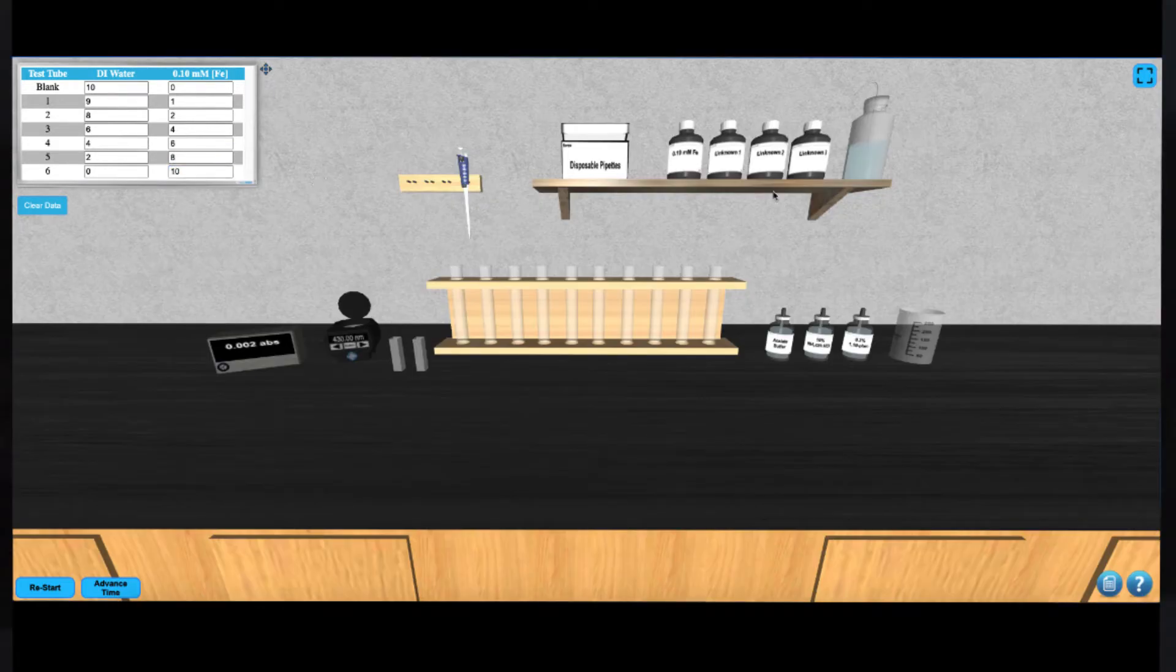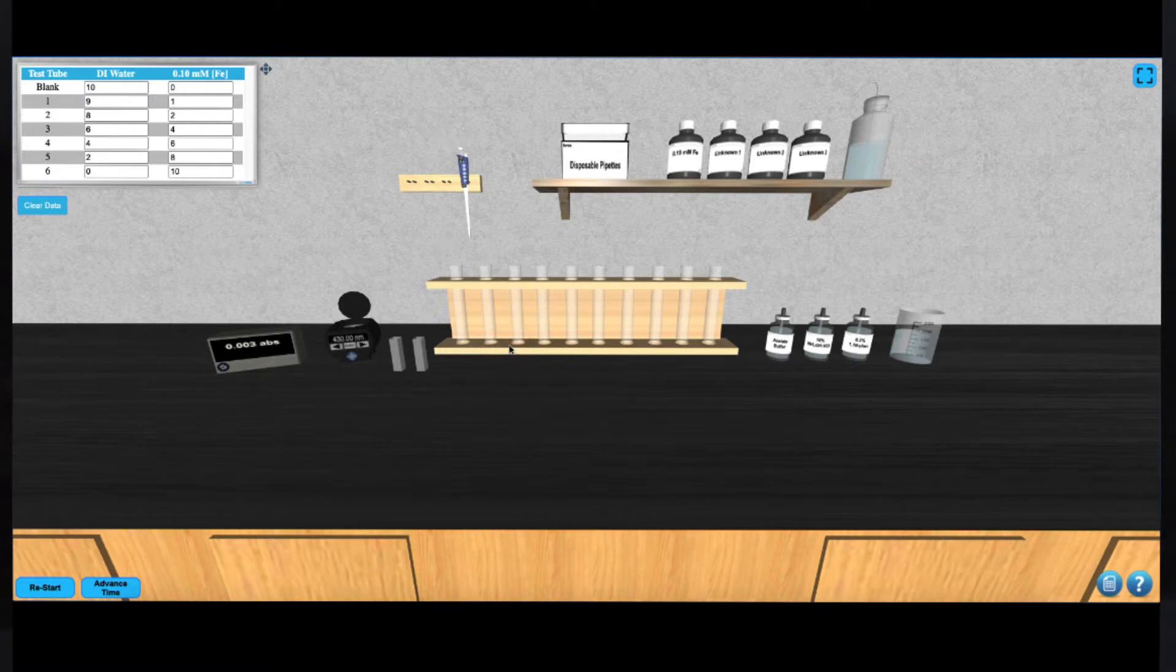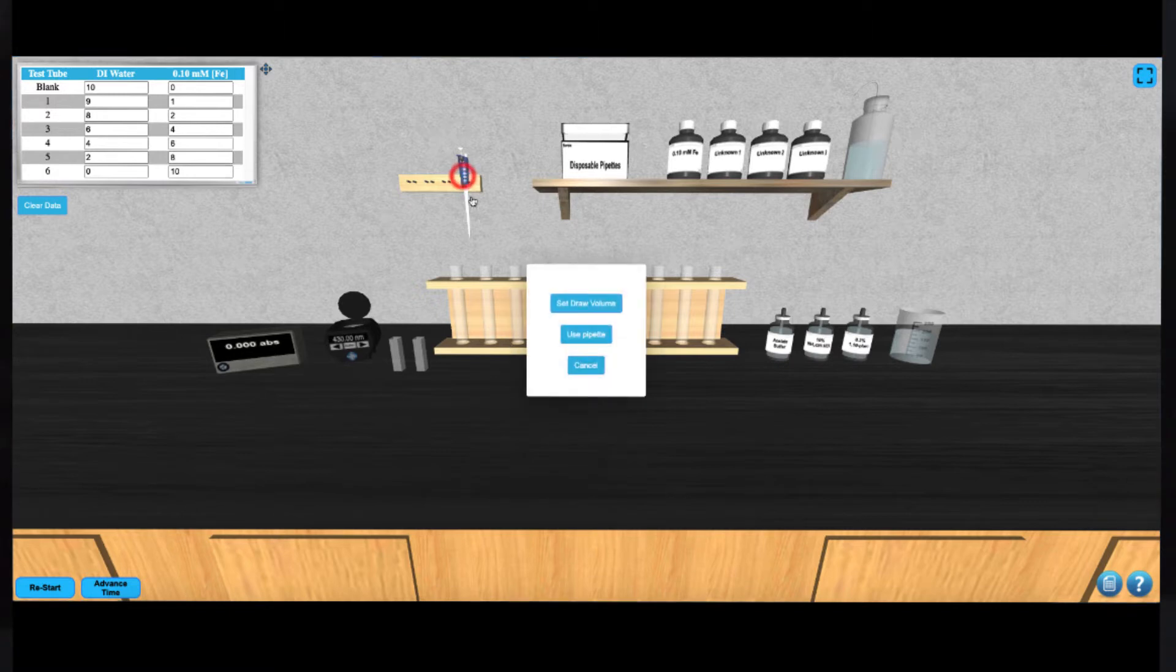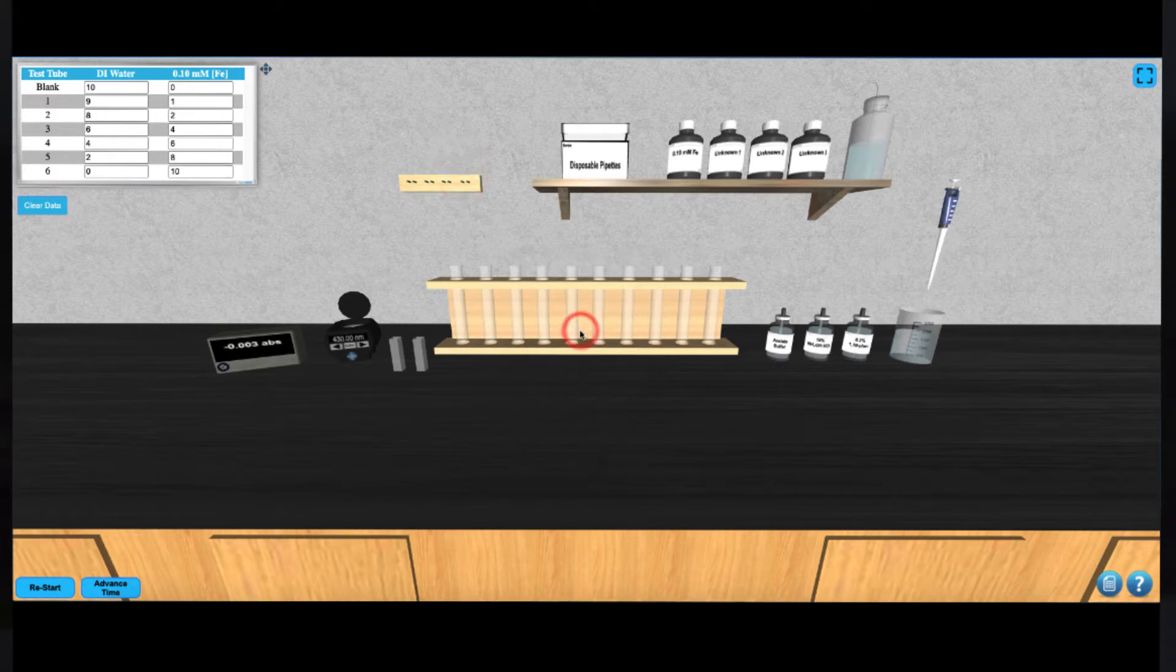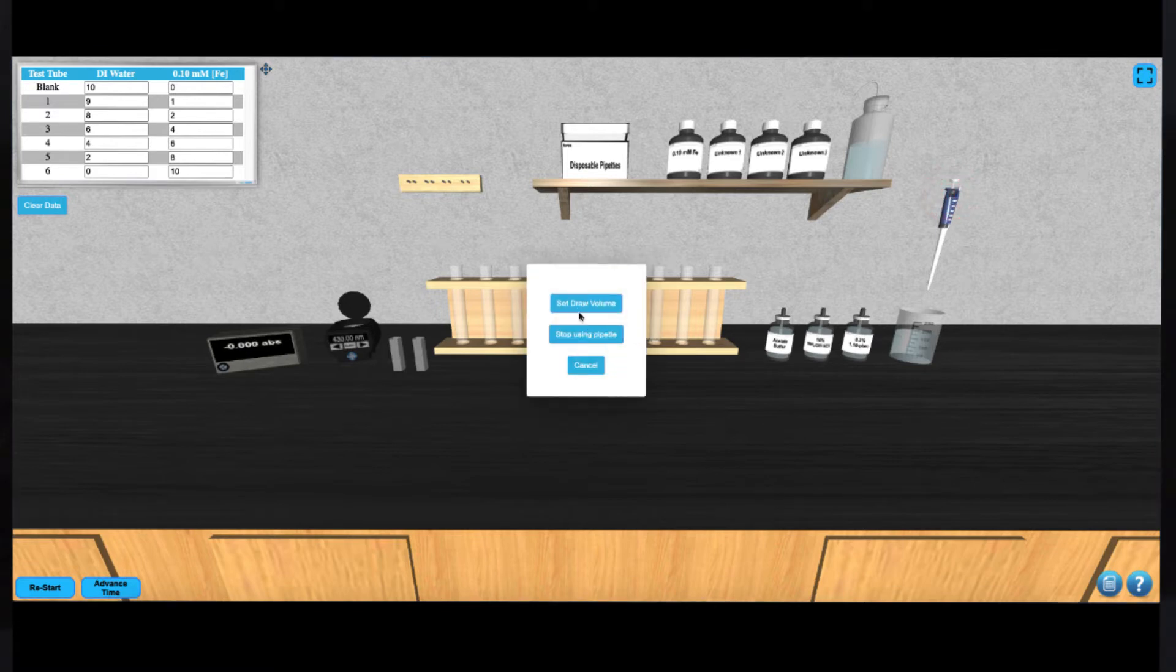You can begin preparing the solutions by filling the beaker on the bench top with water by clicking on the water bottle. Next, you can use the variable volume autopipet by clicking it to remove it from the rack. You can then click on it to manually set the volume that the pipet will draw.